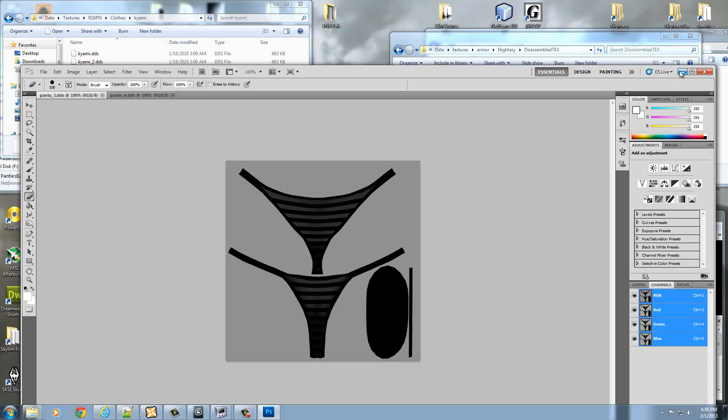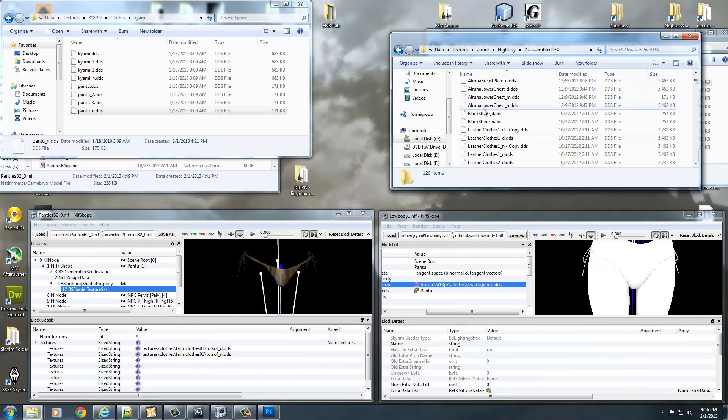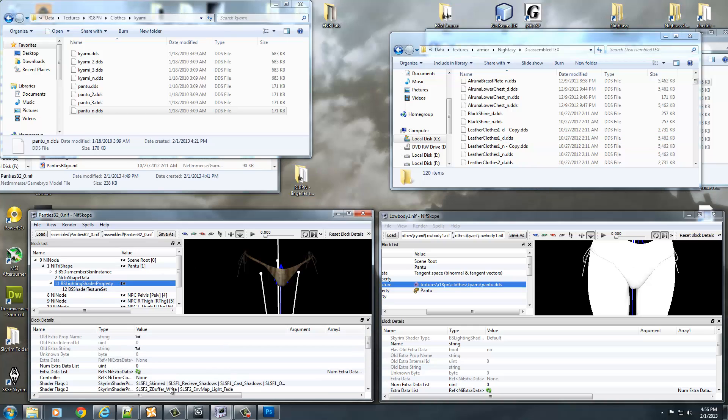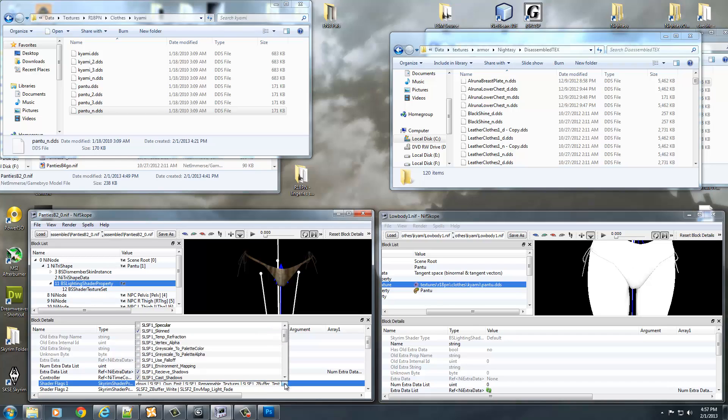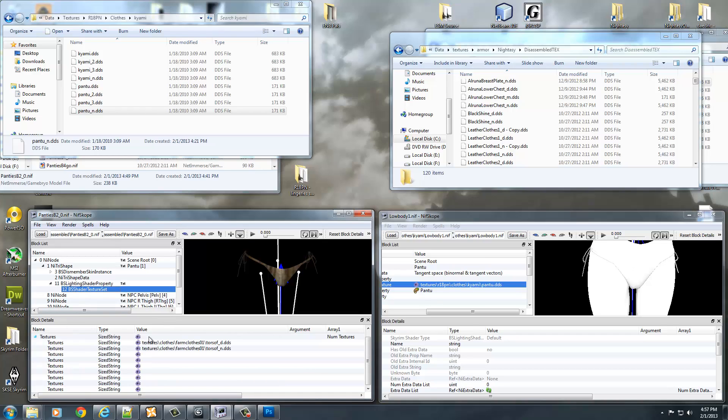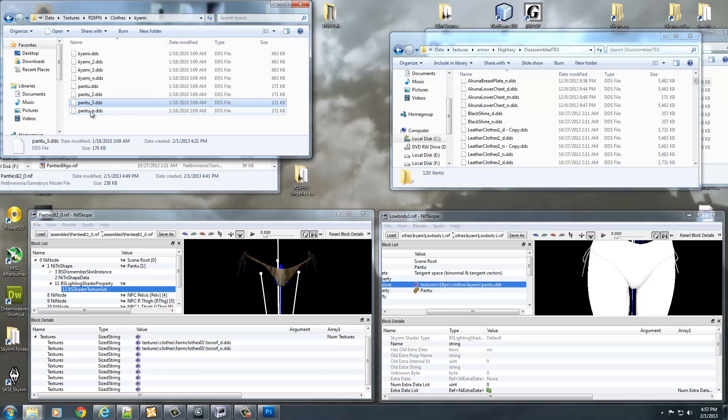But because it does not have a specular map, I want to look in my BS Lighting Shader property, scroll down, and make sure I have specular turned off, which I do because this does not come with the specular map. So then I go to the BS Texture Shaders. And again, I decided I was going to take 3 and N.